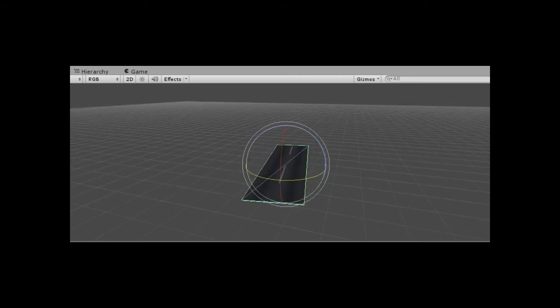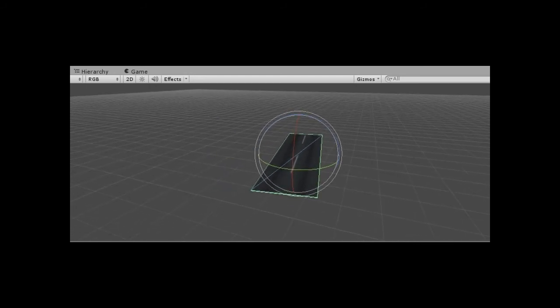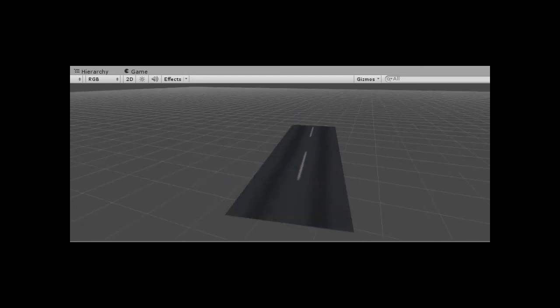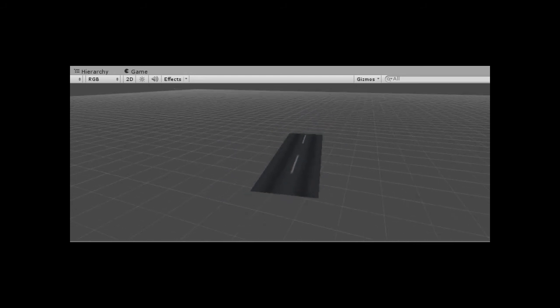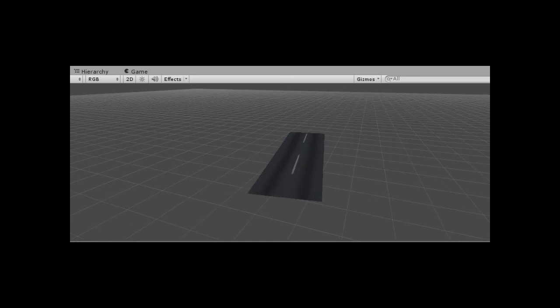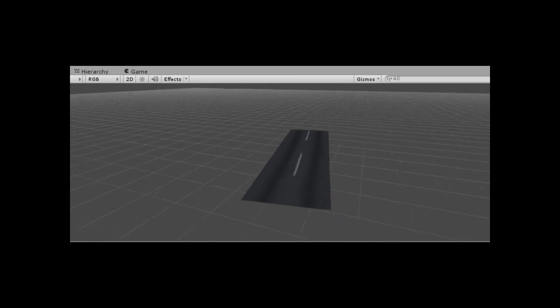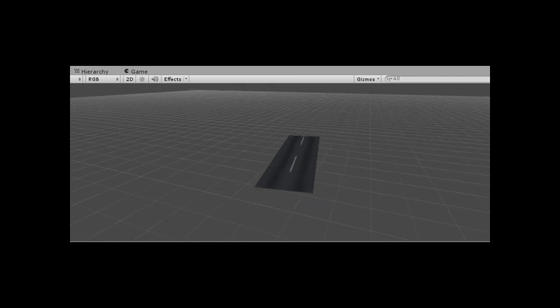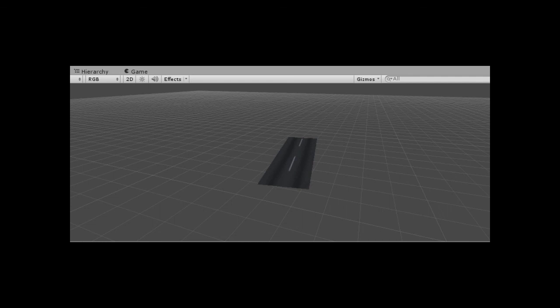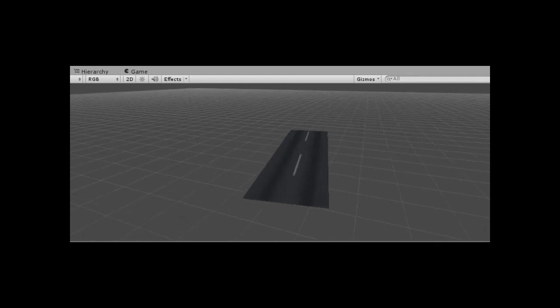As you can see it looks like a road. Basically you can download images of roads from the internet and drag them from your desktop or anywhere on your computer into the assets folder in Unity.